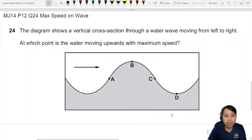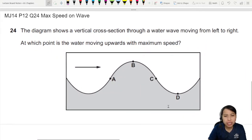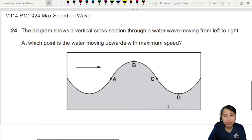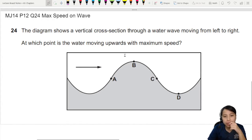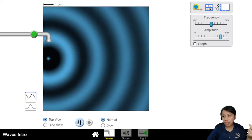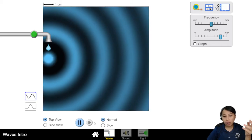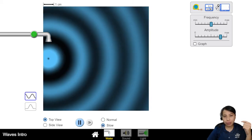In this question, we have a diagram of a vertical cross-section through a water wave moving from left to right. At which point is the water moving upwards with maximum speed? So it's basically like our ripple tank here where you have water dripping, but instead of looking at the top view, let's go to the side view.